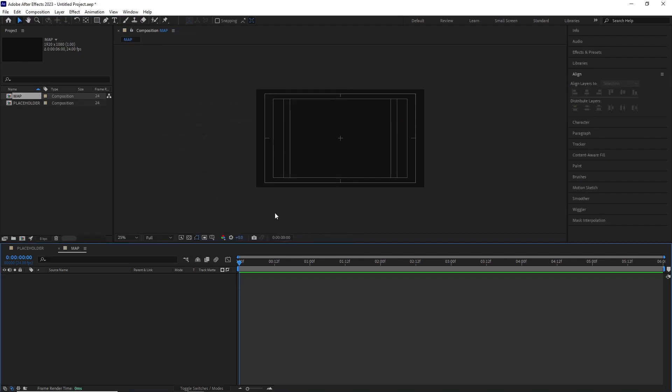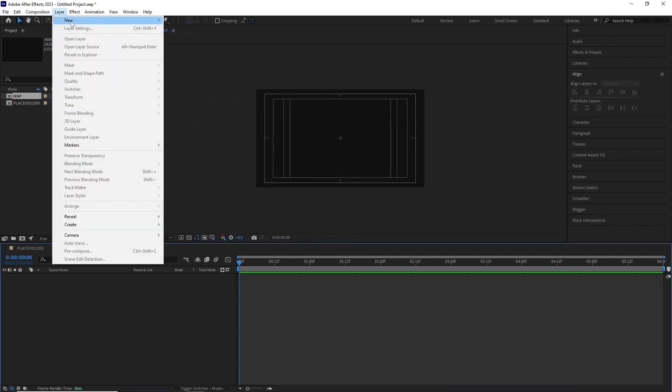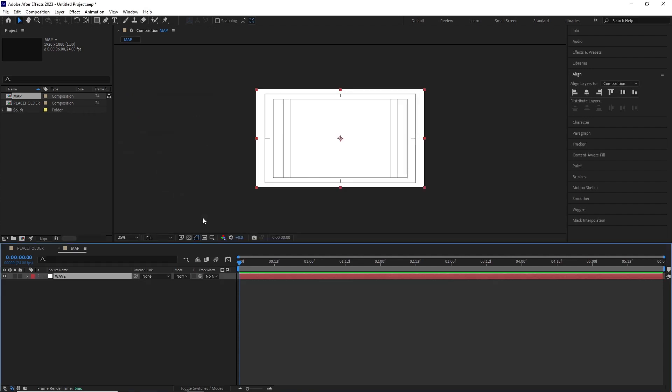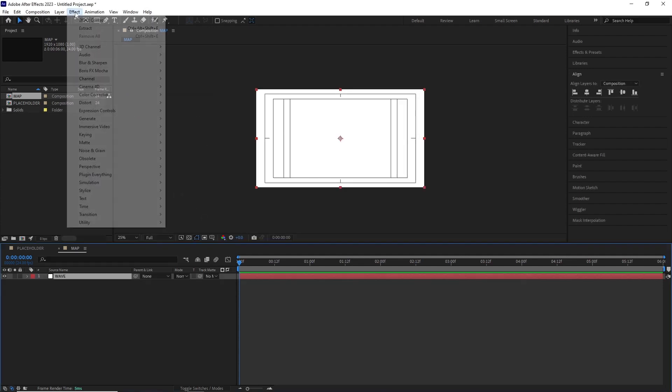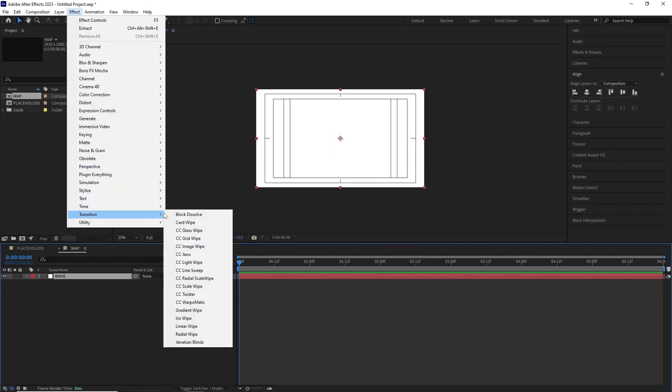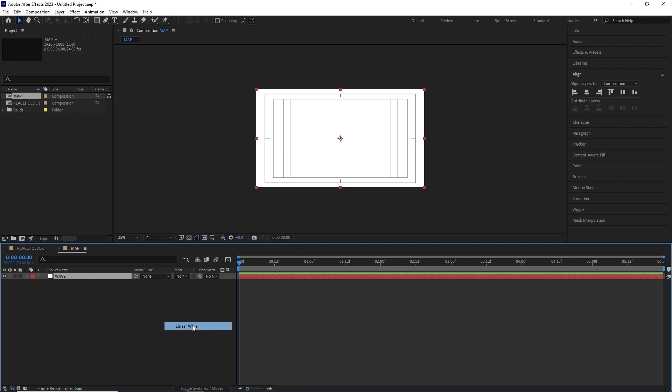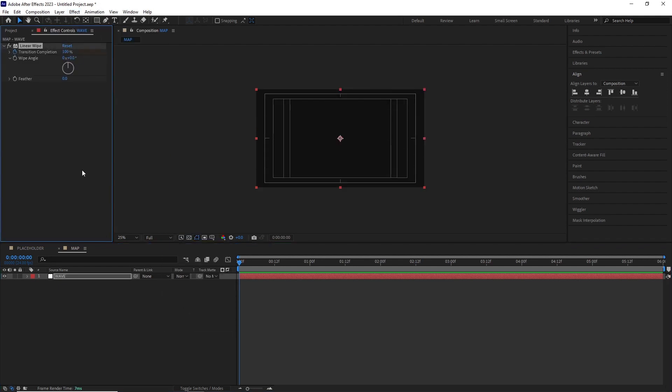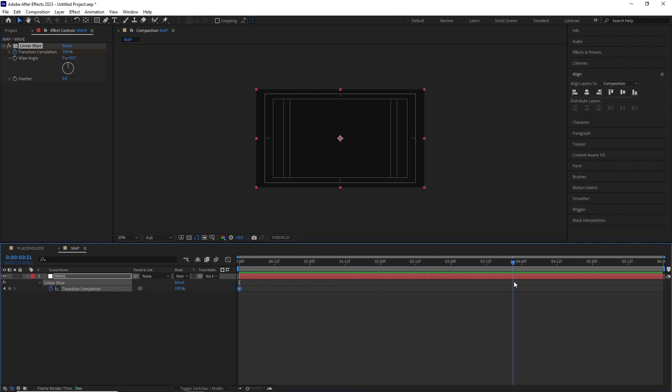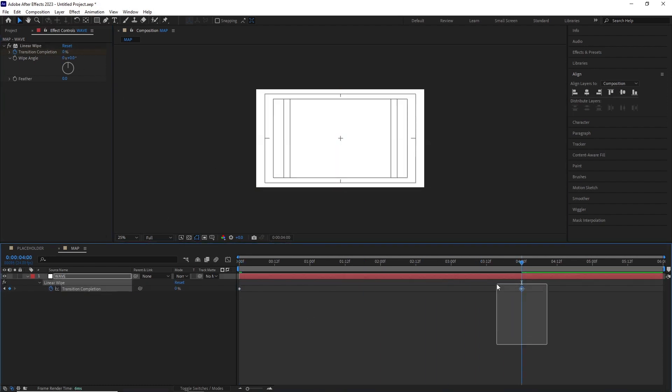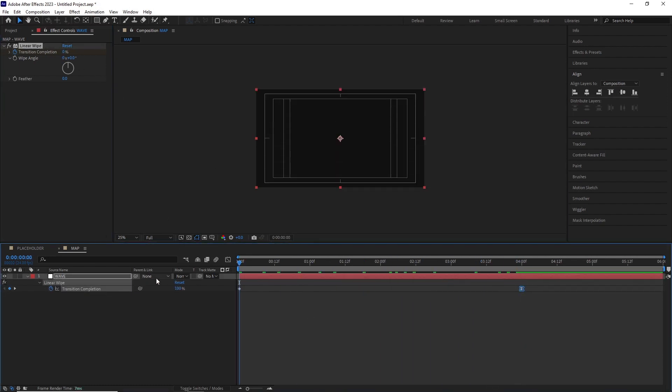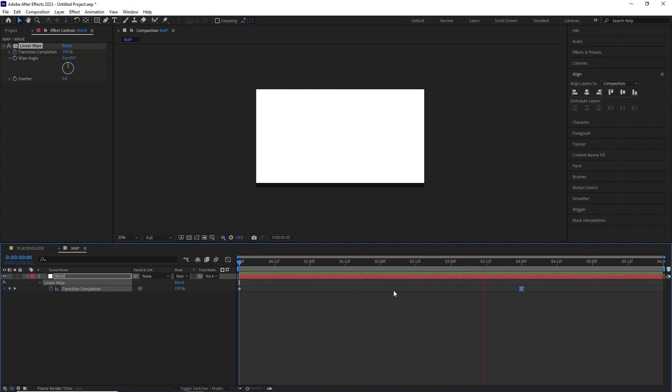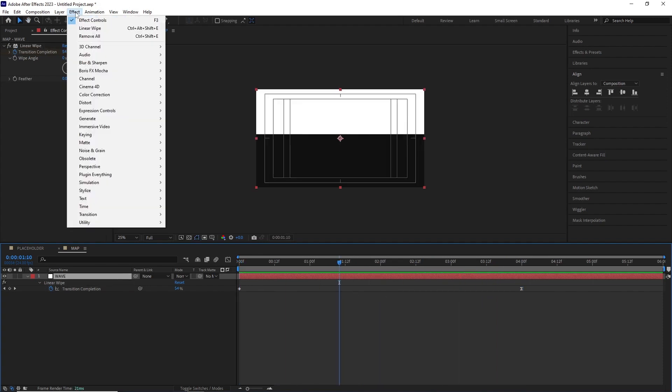I created another comp with the same dimensions and named it map. I created a white solid and named it wave. I added a linear transition by going effect, transition, linear wipe. I set the wipe angle to 0 and animated the transition completion from 100 to 0 around the four second mark, also turned the last keyframe into easy ease.